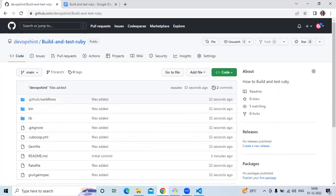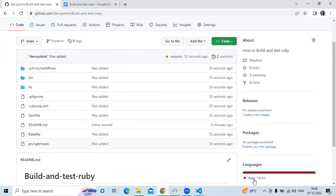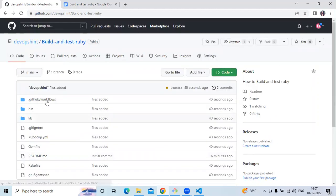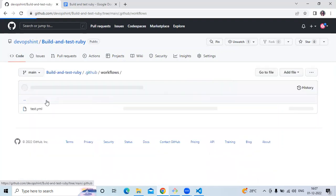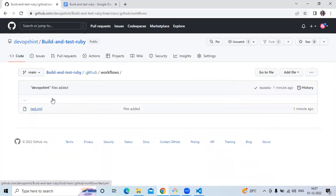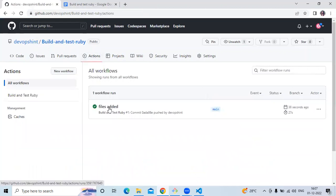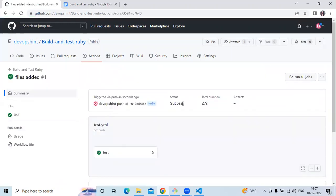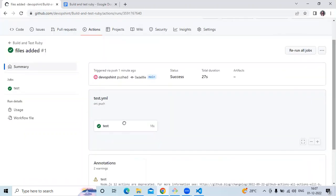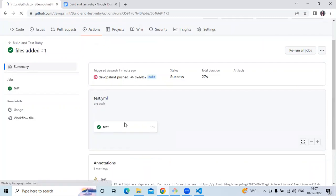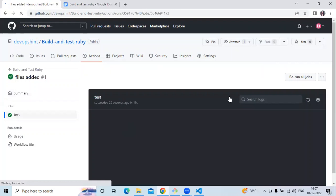Go to the repository and let's refresh. As you can see, we have successfully pushed our code and the language is Ruby. We can see the files, and here is our workflow: .github/workflows with our test.yaml file. Let's check the workflow — go to Actions. As you can see it succeeded — the status is success. We have successfully built and tested our Ruby project.